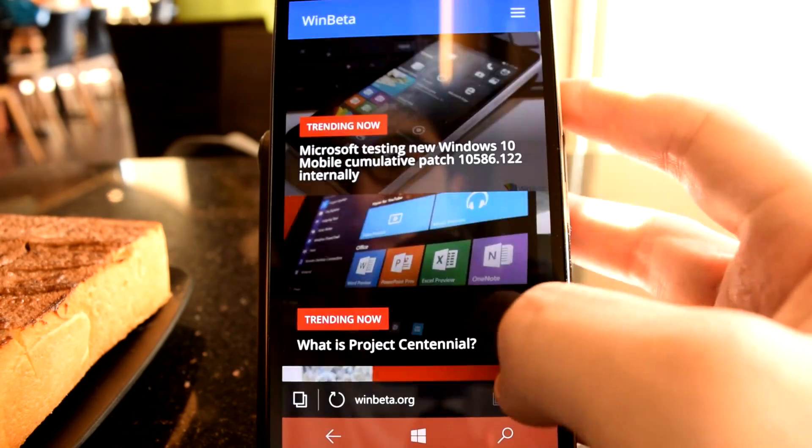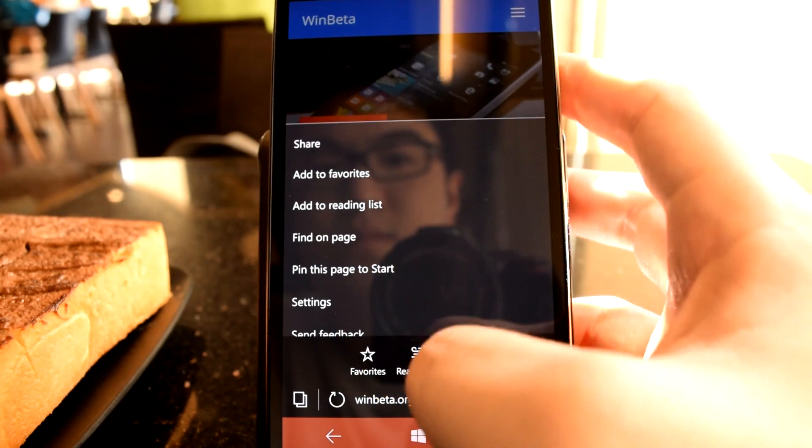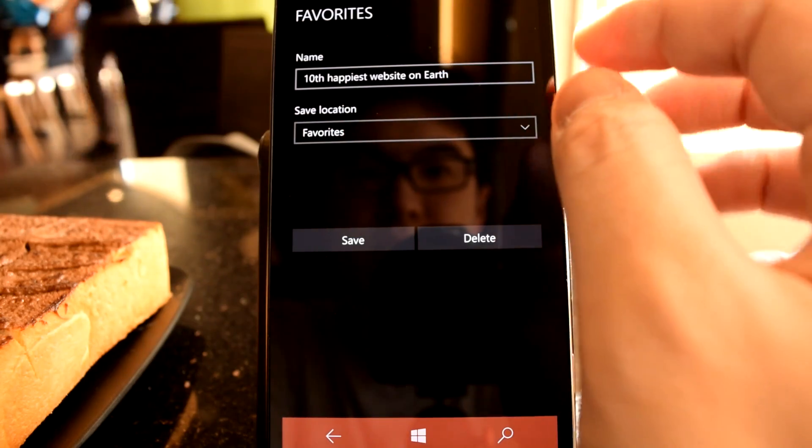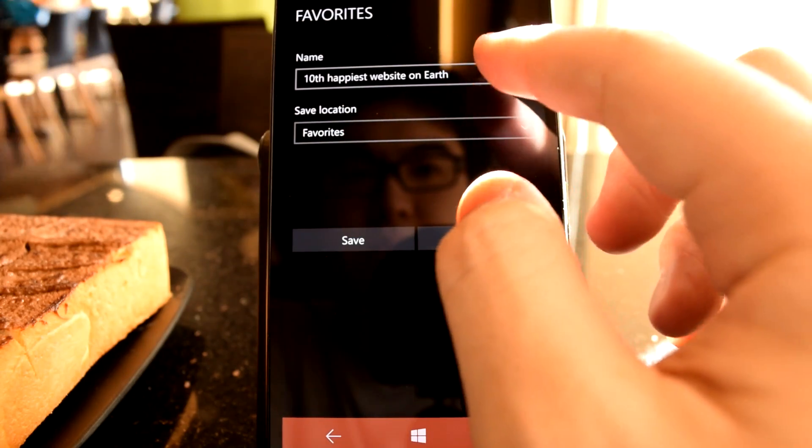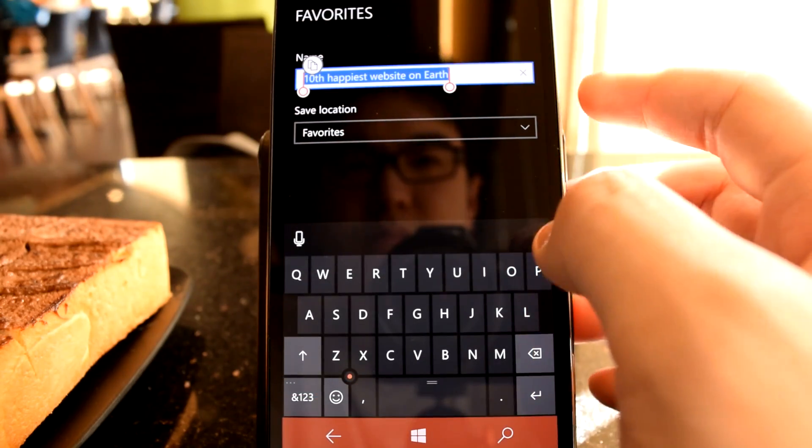And maybe to some, that's a desirable thing. Windows 10 Mobile is like a box of chocolates. You never know what you're going to get. See you guys next time.